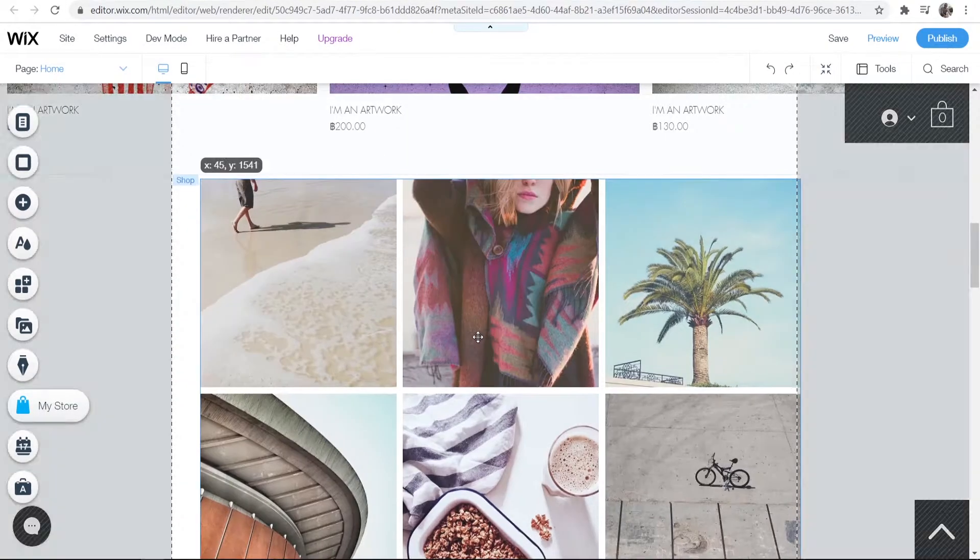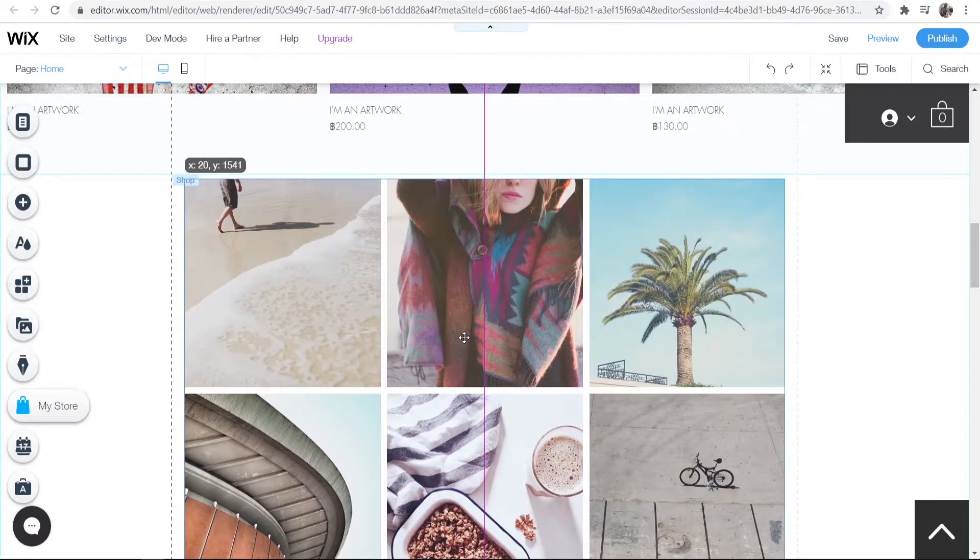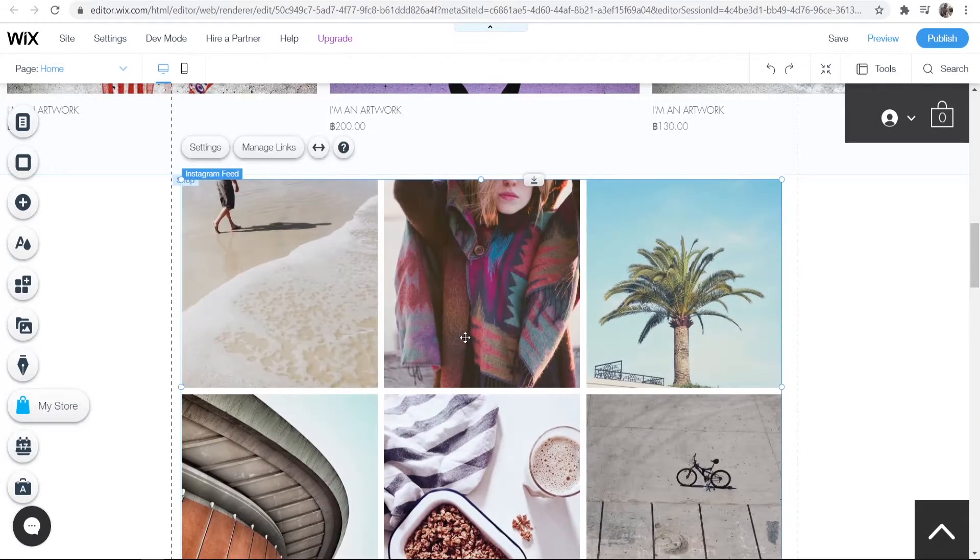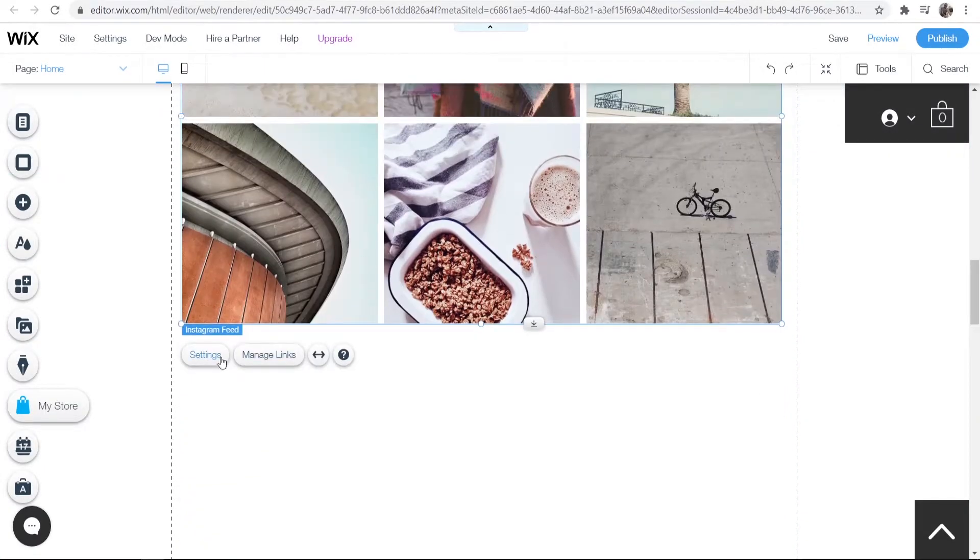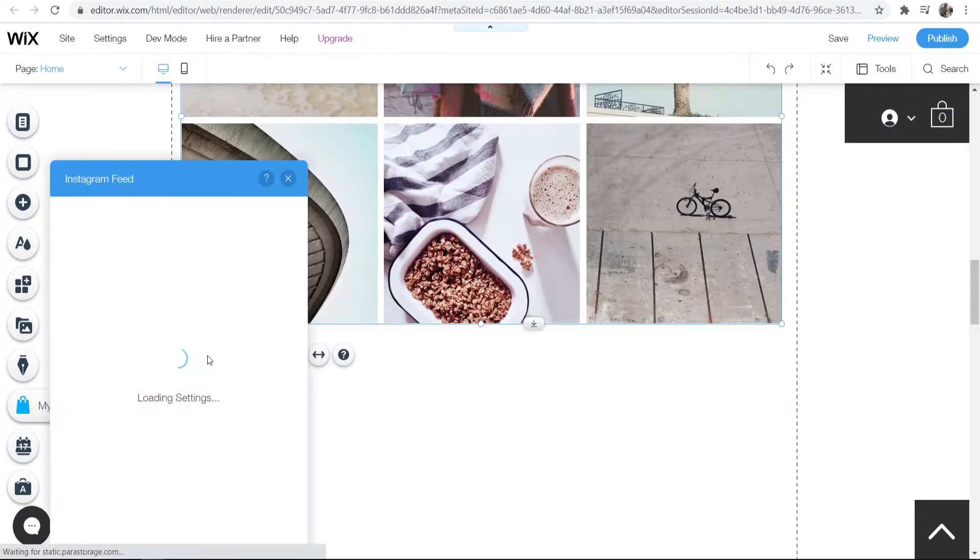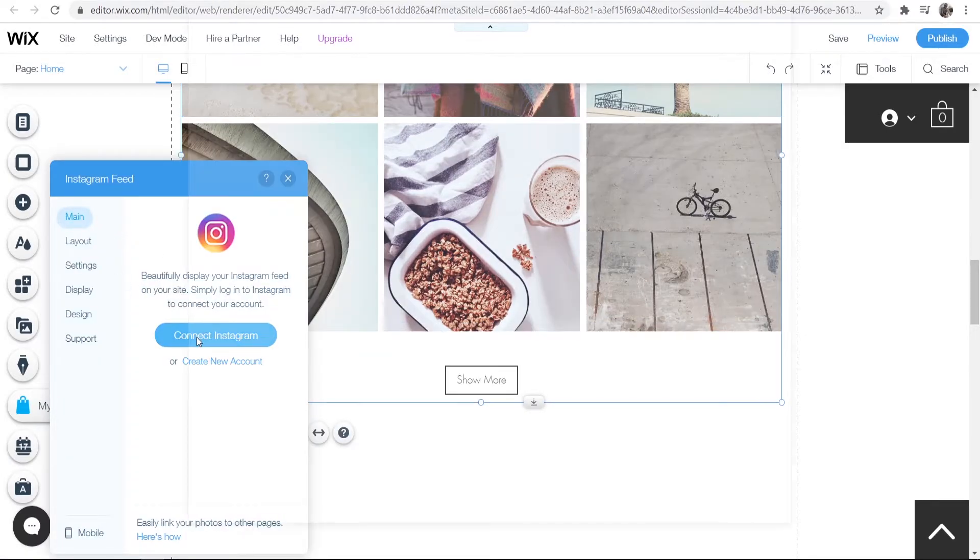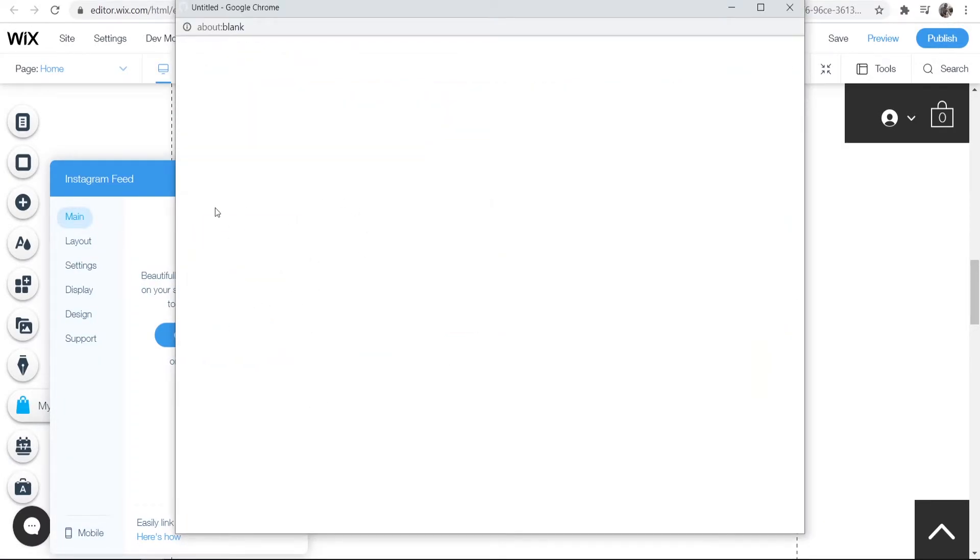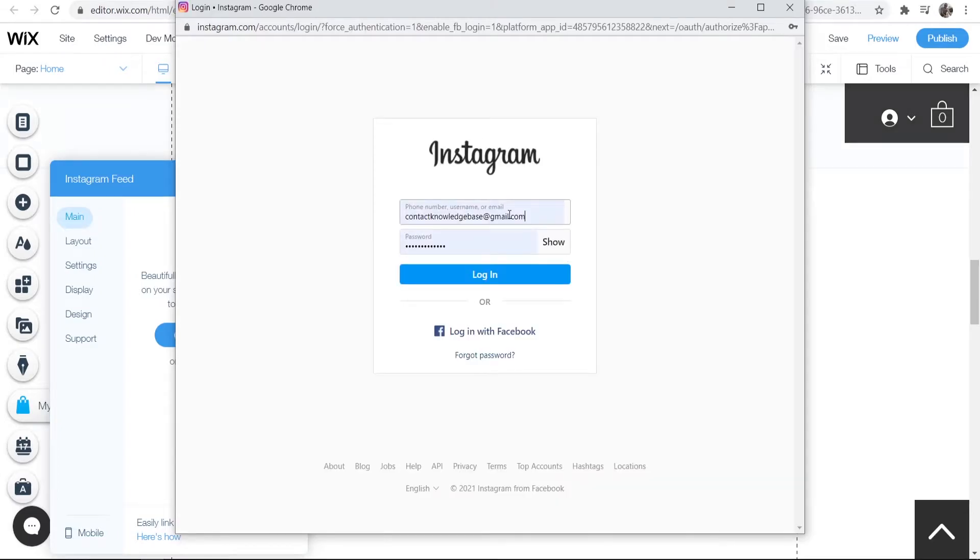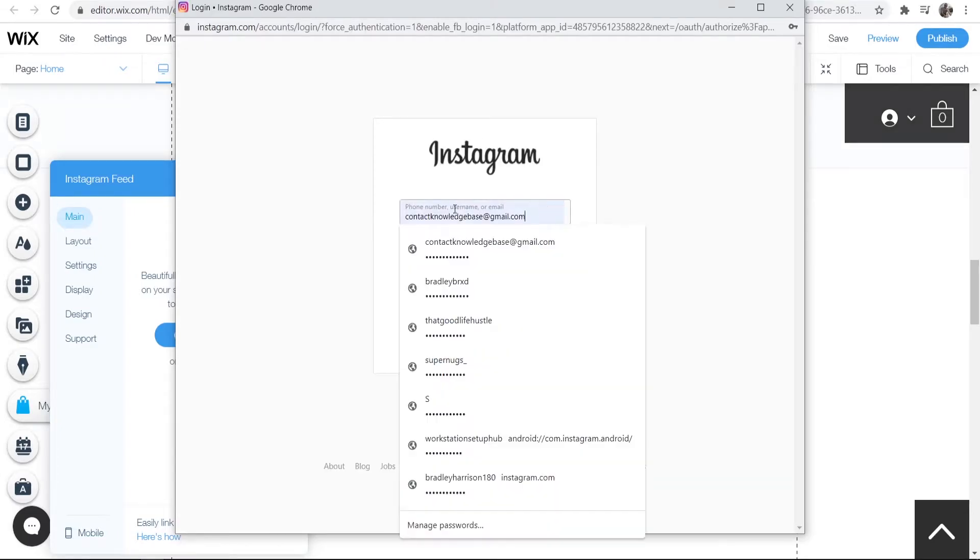Now we've got the Instagram feed add-on here. Go to settings and log into your Instagram profile. You can connect your Instagram account here. I'm just going to quickly log into mine.